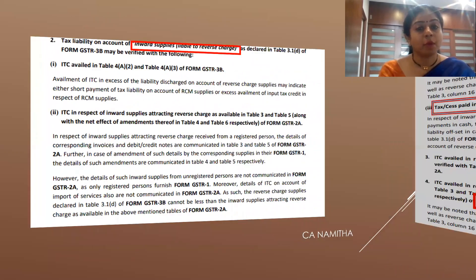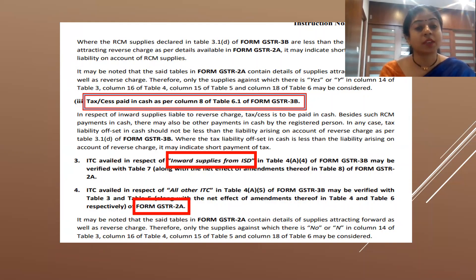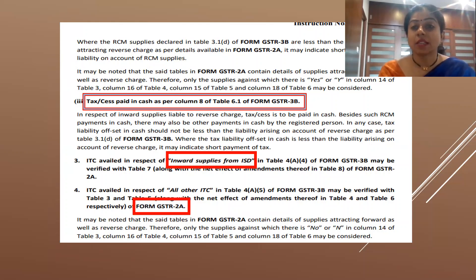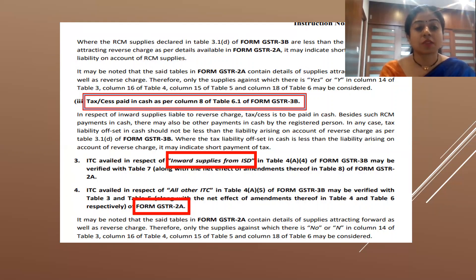The third sub-point under point two is important: in case of RCM, it will also be checked whether the tax is paid through cash or not. Moving on to point number three — ITC availed in case of ISD. ITC as per GSTR-3B will be verified with GSTR-2A, and if any mismatch is found, it may attract a scrutiny notice.